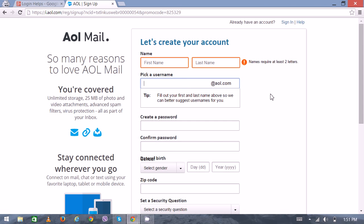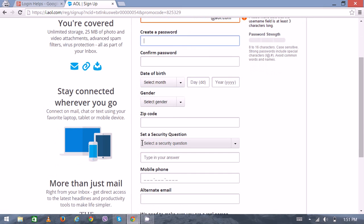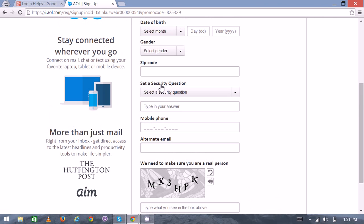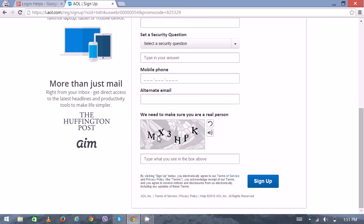Then enter your password and confirm it. Next, enter your date of birth, gender, zip code, and select a security question. Now for the verification, you'll have to go through the CAPTCHA verification where you have to enter correctly all the numbers and letters.